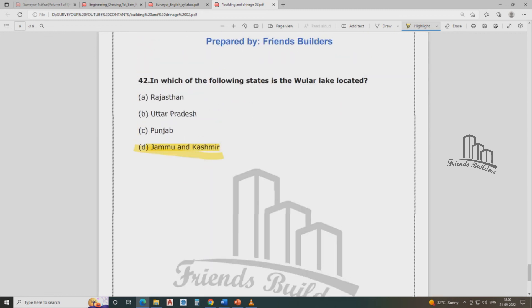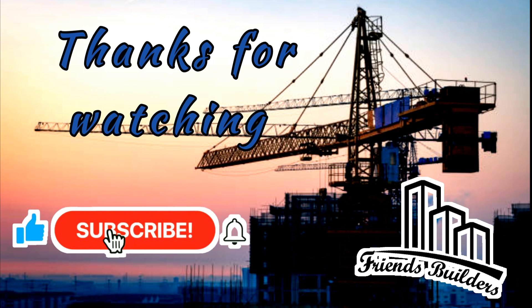Thank you guys for watching the channel. This is basic engineering training — a big class, class 3. If you want the test series, watch this channel, subscribe, and click the bell icon. Keep supporting, guys. Thank you — let's share.